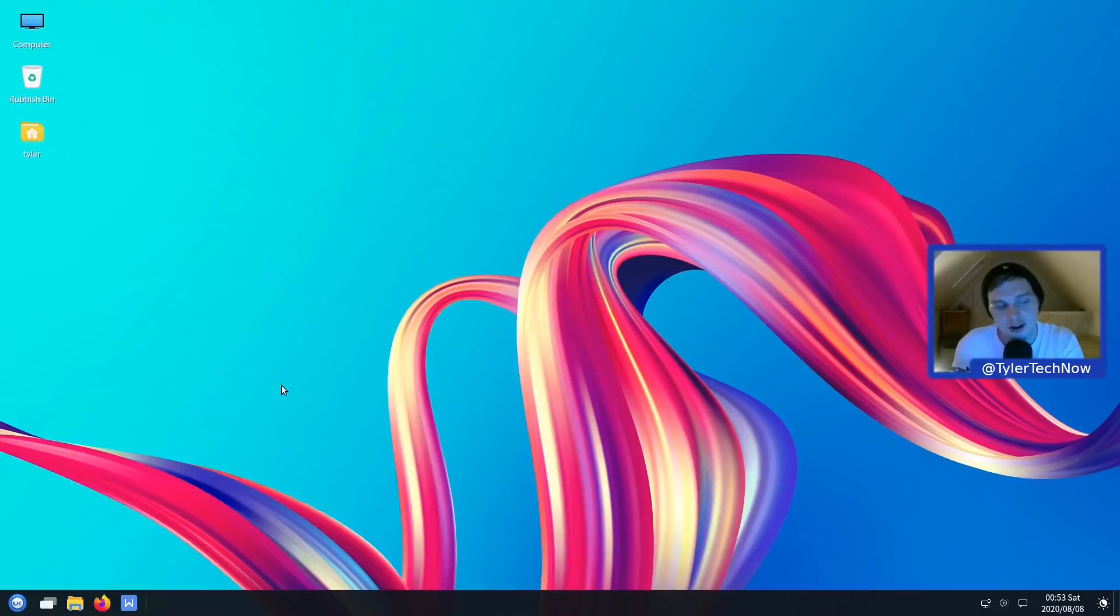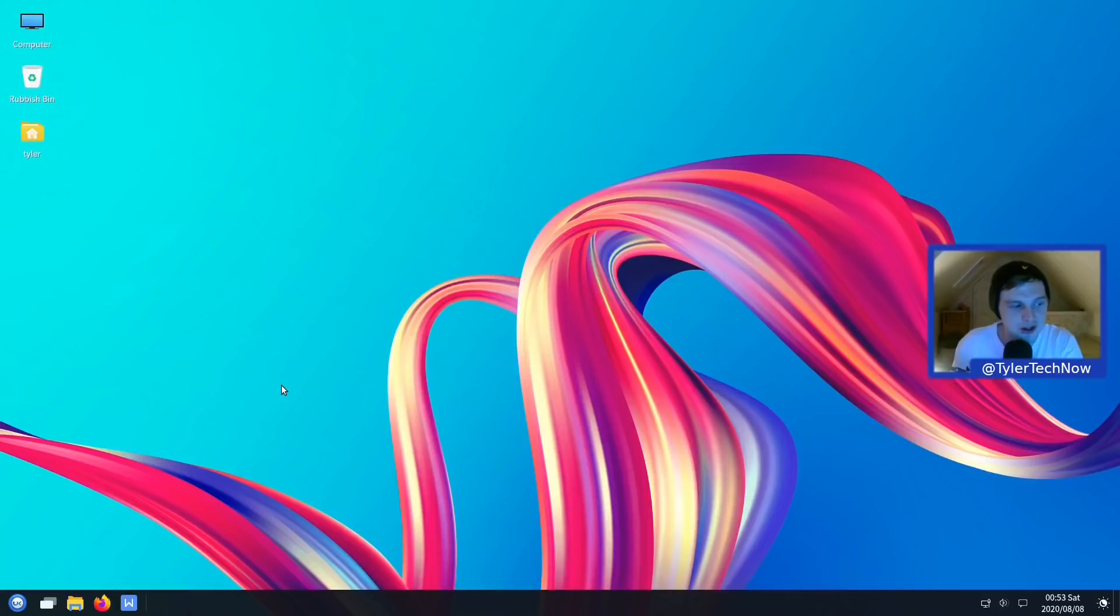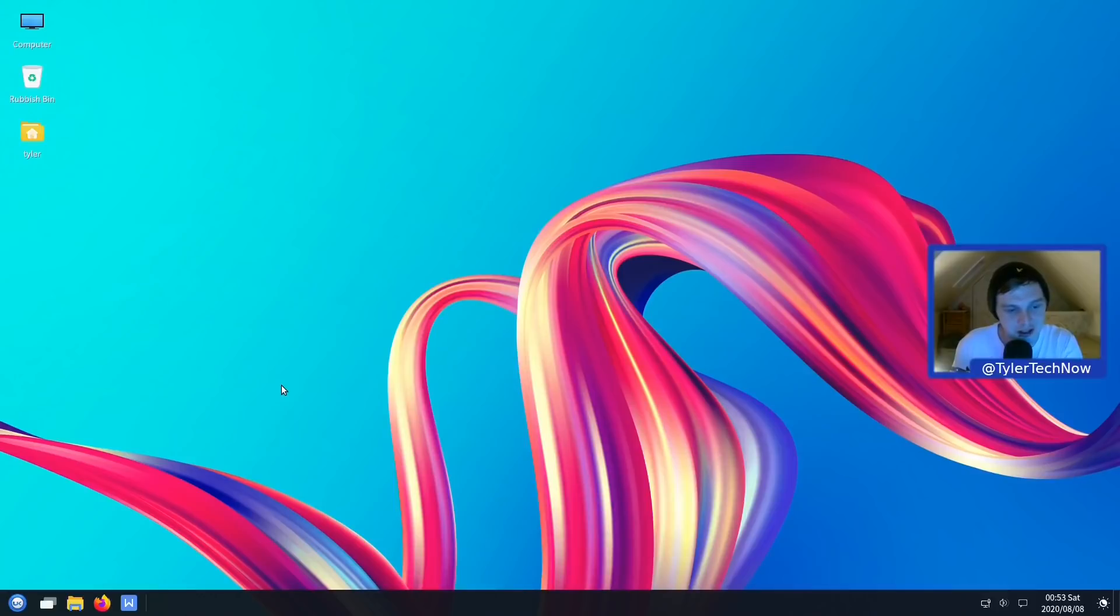So starting off, I really like the way it looks. I know some people were slightly put off thinking that it looks a bit too much like Windows, but I think they've got that slightly wrong. I think it looks a bit more like Deepin once you get into it.